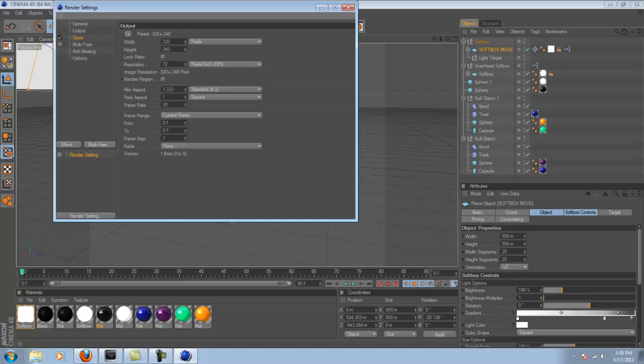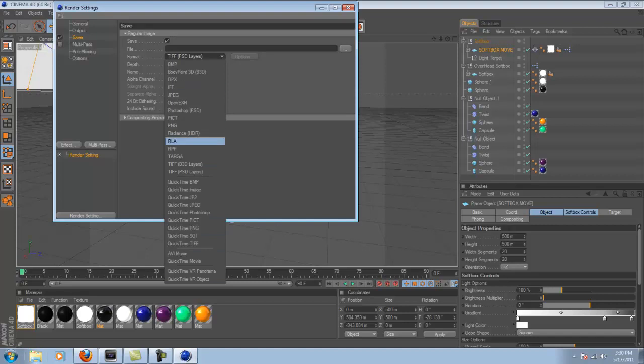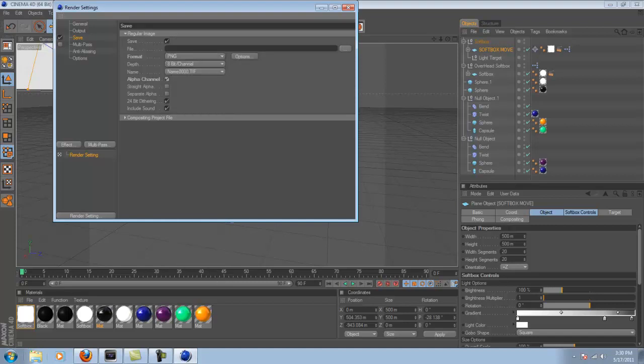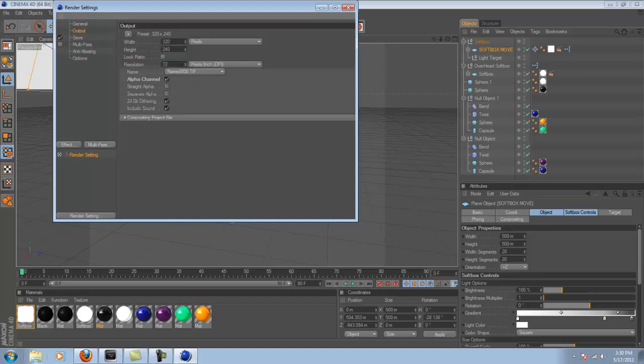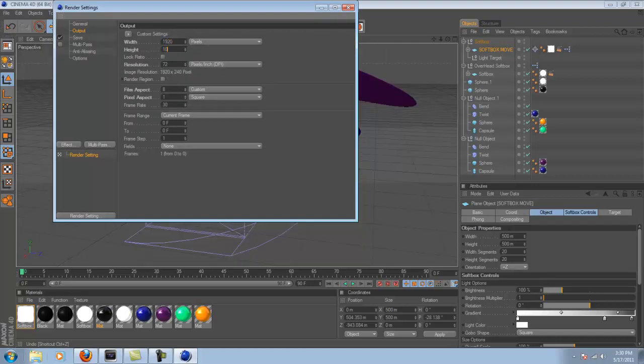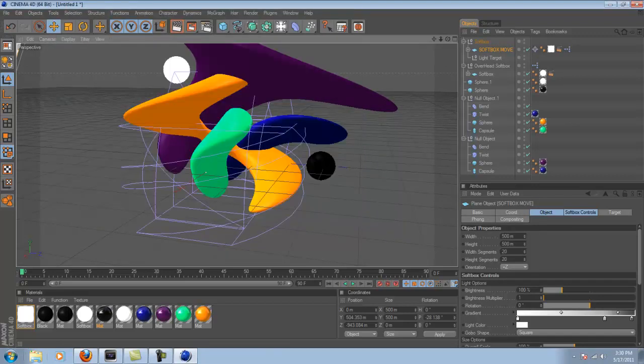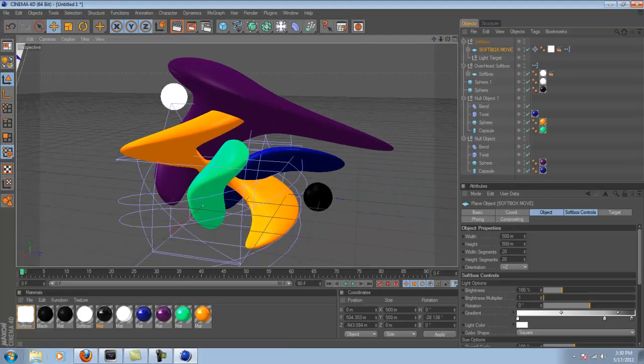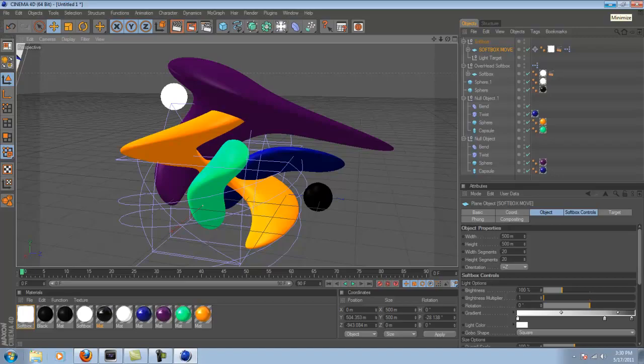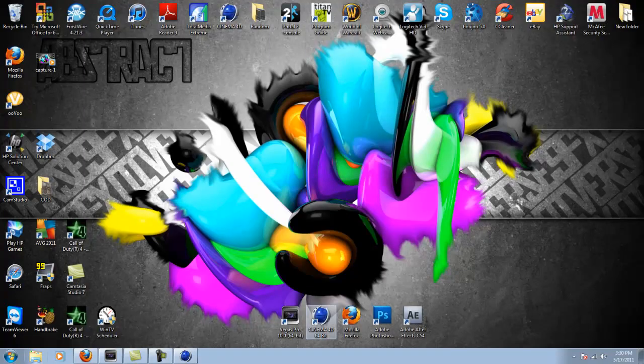And I kind of want to render it out. And I'm not going to go over render settings, but one thing that is important. It's not major, but it just makes it a lot easier. Is when you save it, save it as a PNG and click alpha channel. That way, it will make the background of the image transparent. So it's a lot easier to work with in Photoshop. And then also just make the output your screen resolution. I usually do 1920 by 1080 to keep a 16 by 9 aspect ratio, as you'll see right there.